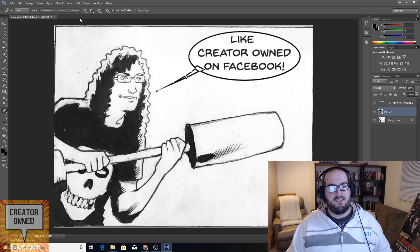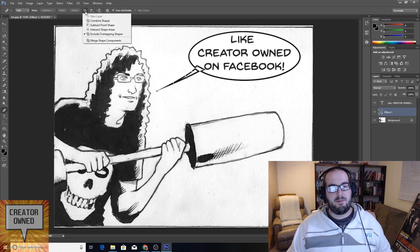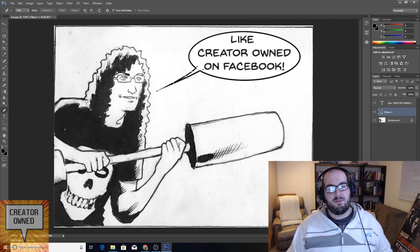And last but not least, we go up here to path operations, hit combined shapes. Boom. There it goes.